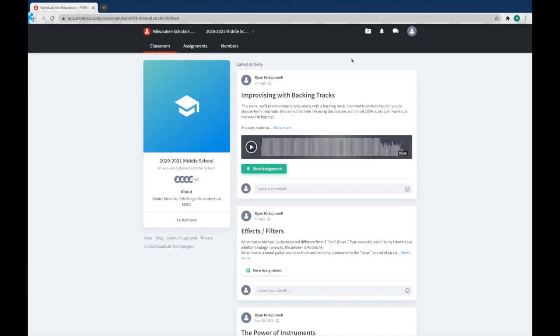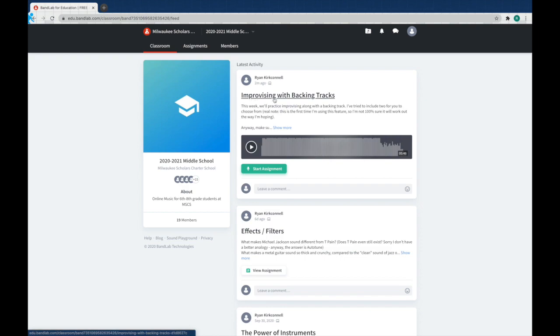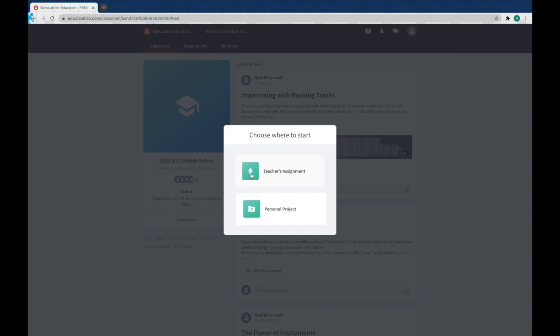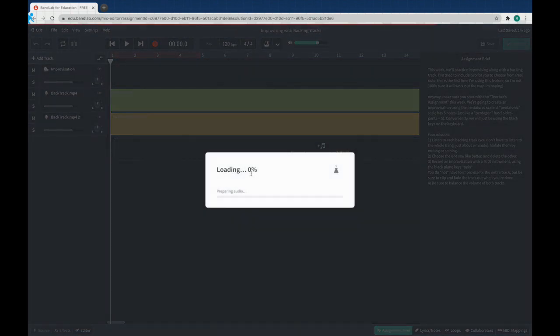Today we have something a little bit new. I have attached my own project to this to get you started. We are going to improvise with a backing track. Let's check it out. Make sure you choose the teacher's assignment this time. That's very important for this to work.